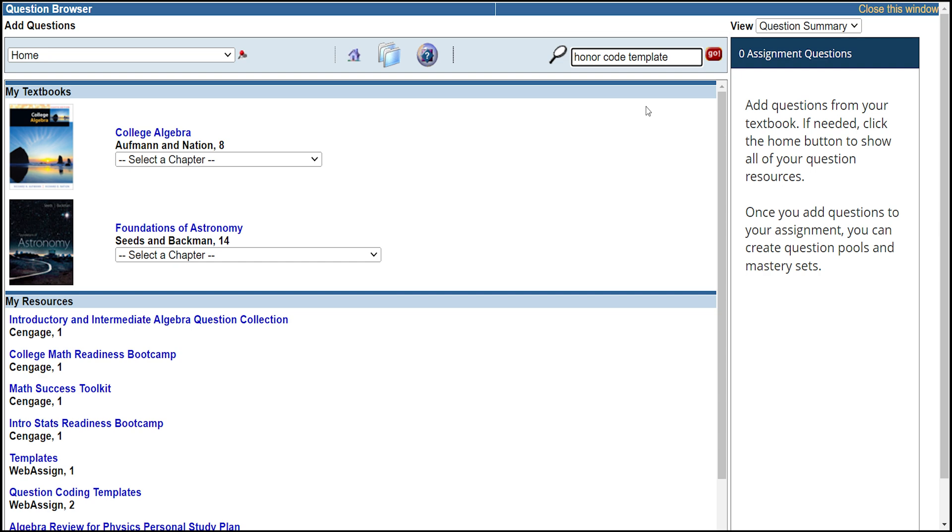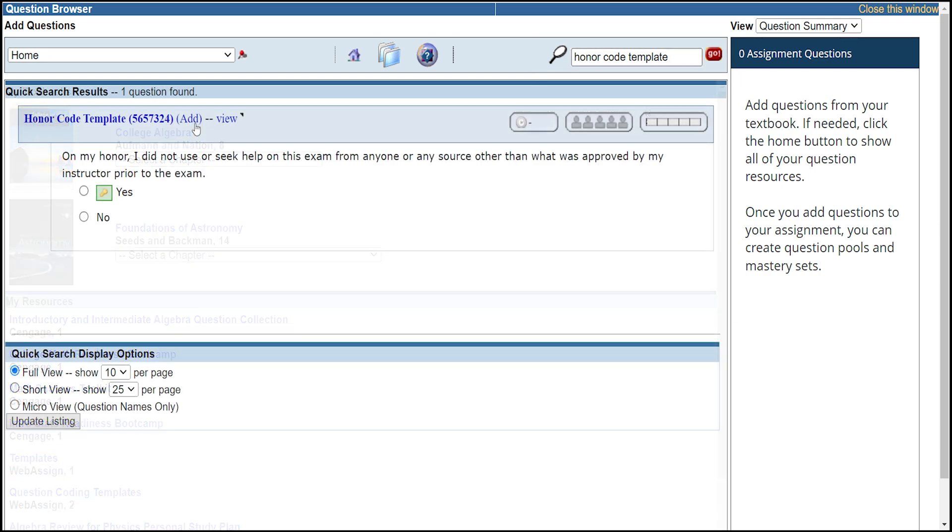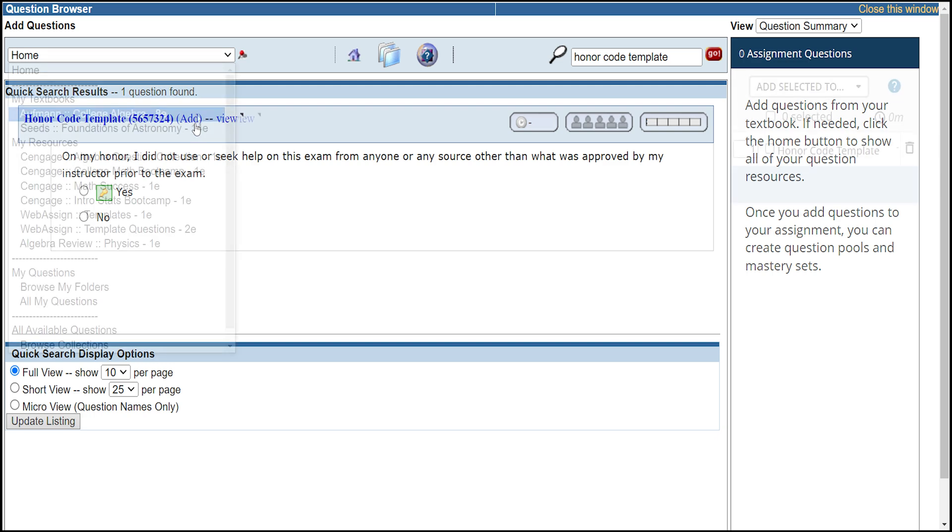You can find this by searching honor code template in the top right corner and add it to the exam. Or you can create your own version of this question tailored to your school or syllabus.